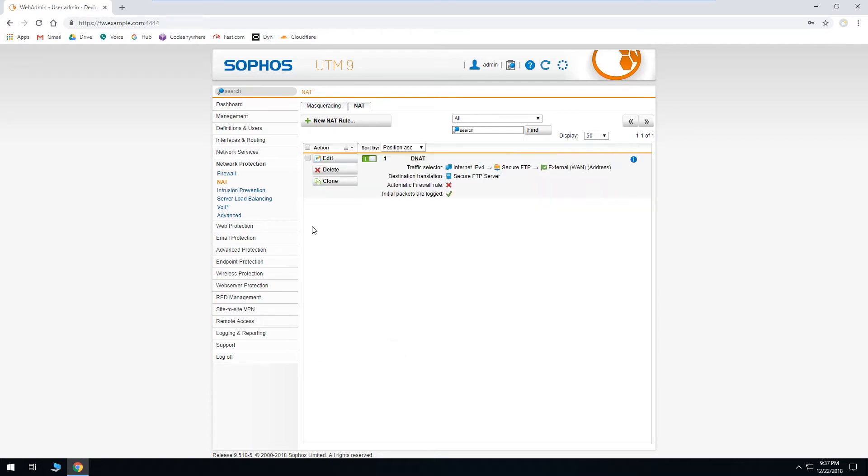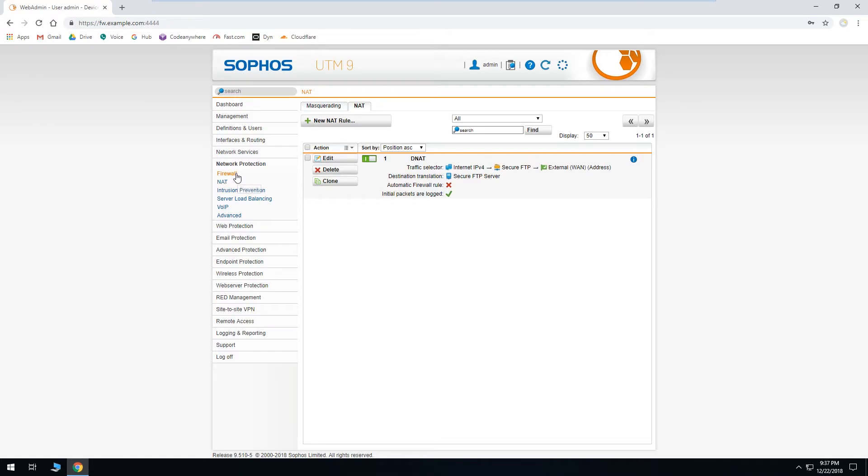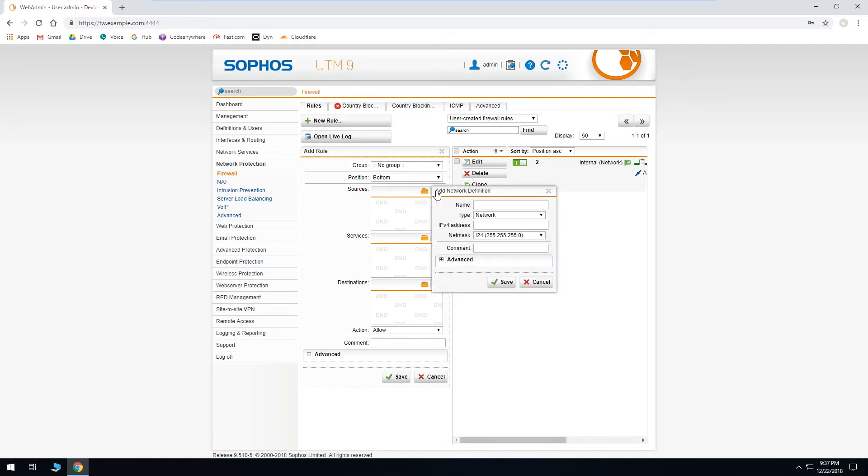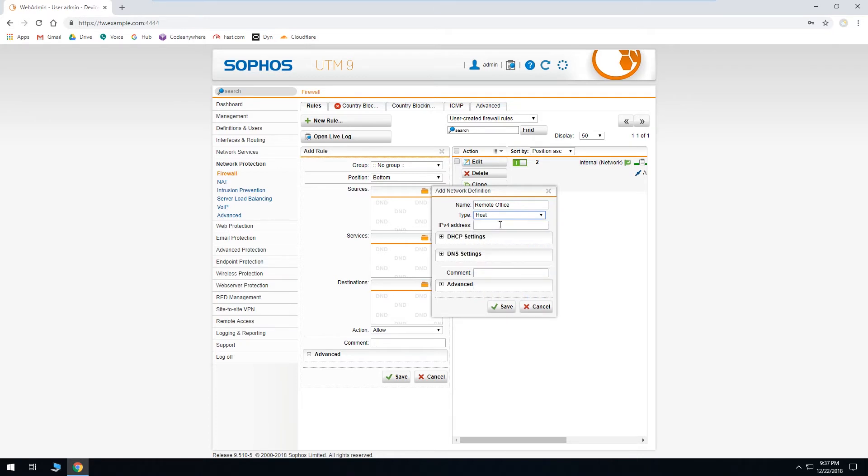And then we'll go over to the firewall section. We'll create a new firewall rule. And sources will need to add one that has the public IP address of the remote office that we'll be working from. Change the type to host. And just for the purposes of this demo, I'll just enter a private IP. But again, this is where you would put the public internet IP address of the remote office that you'll be connecting from. And click save.